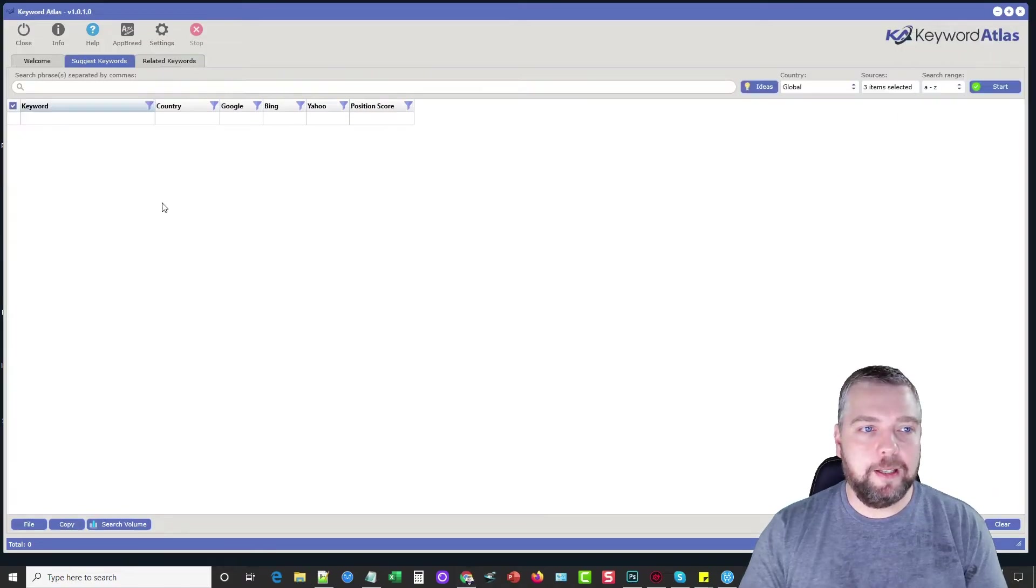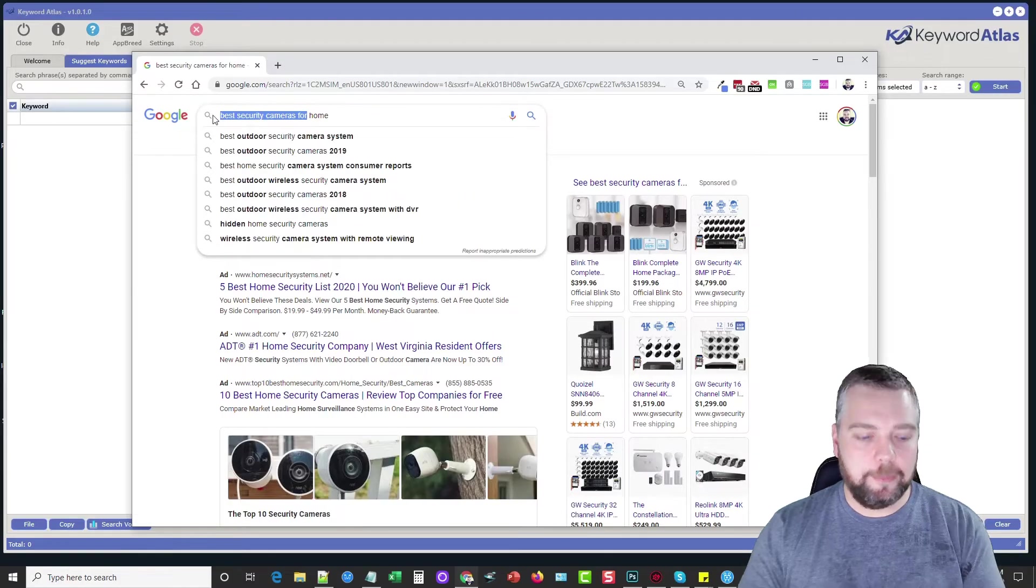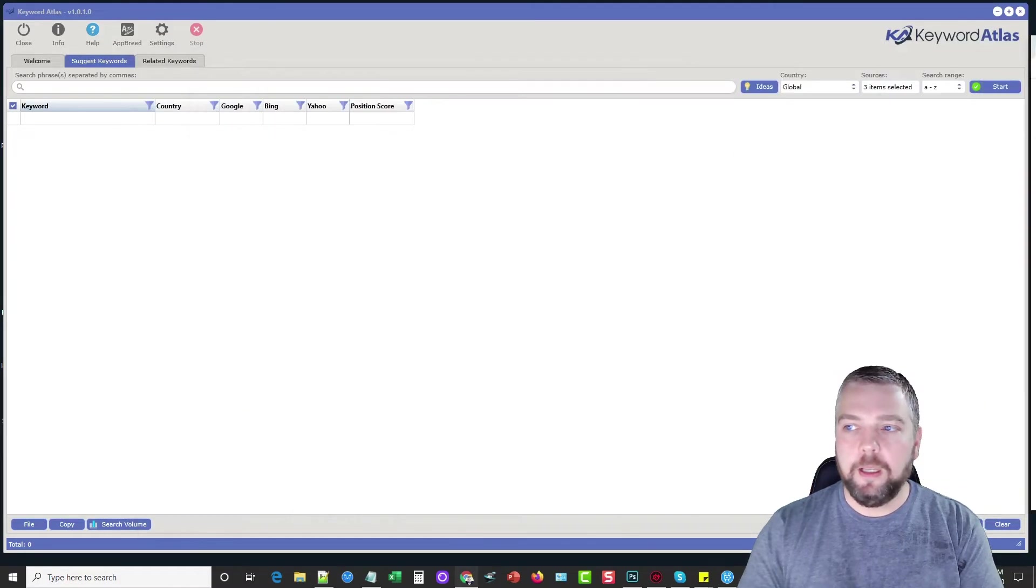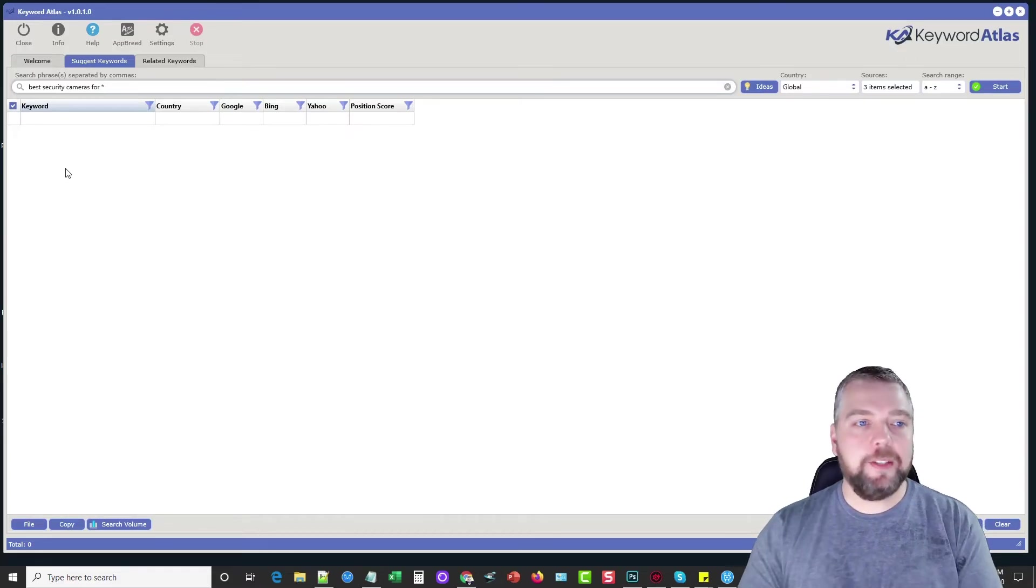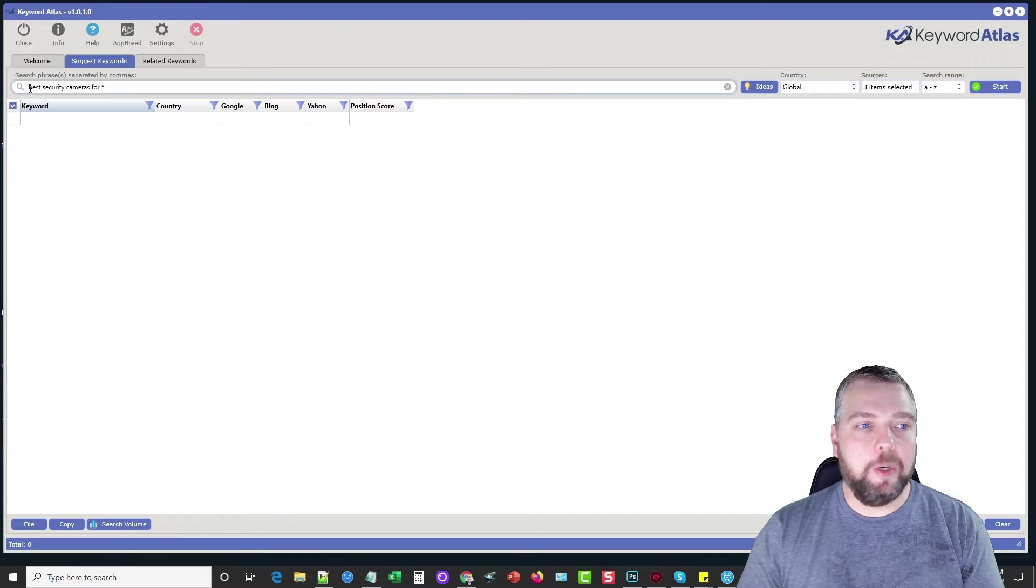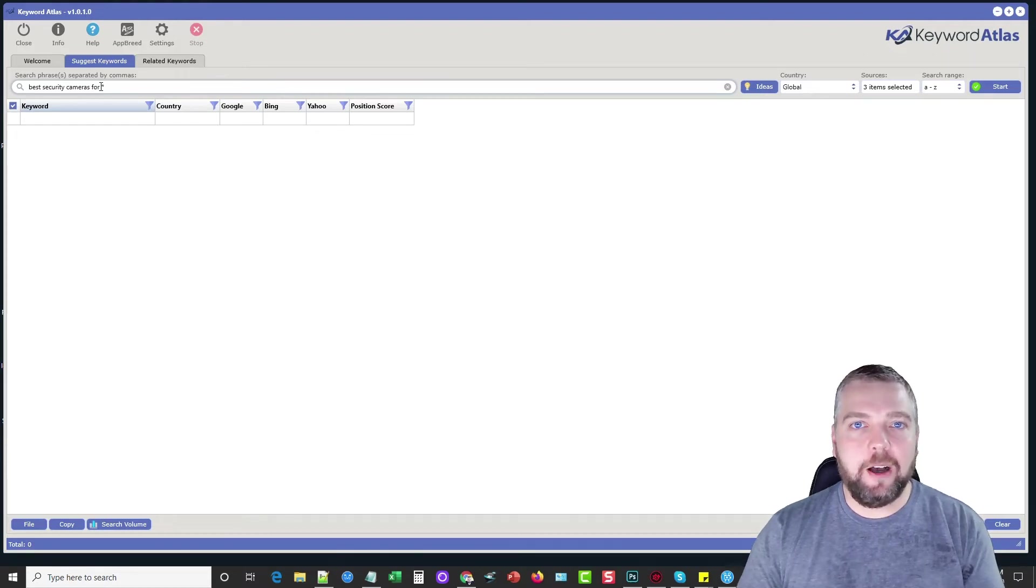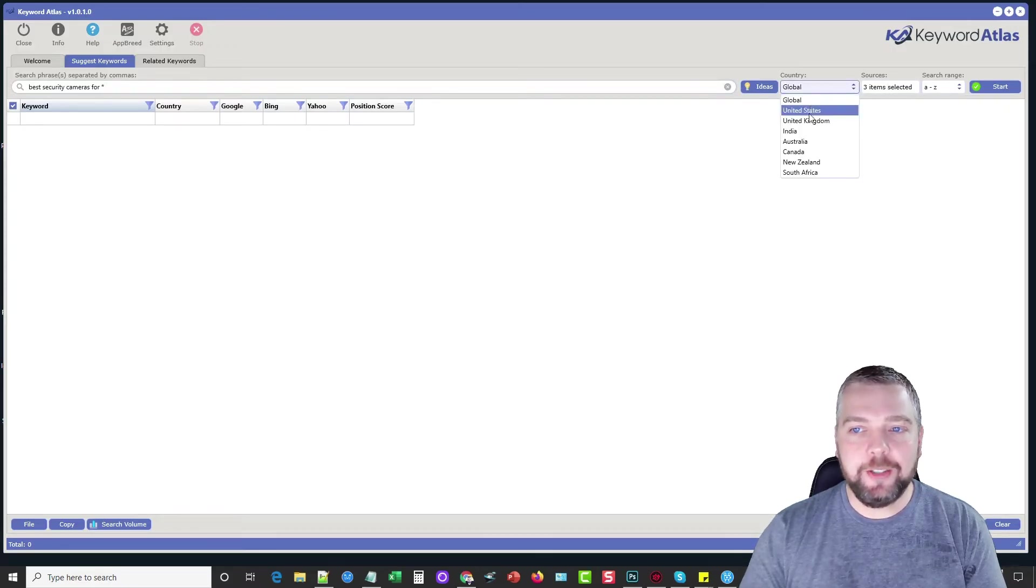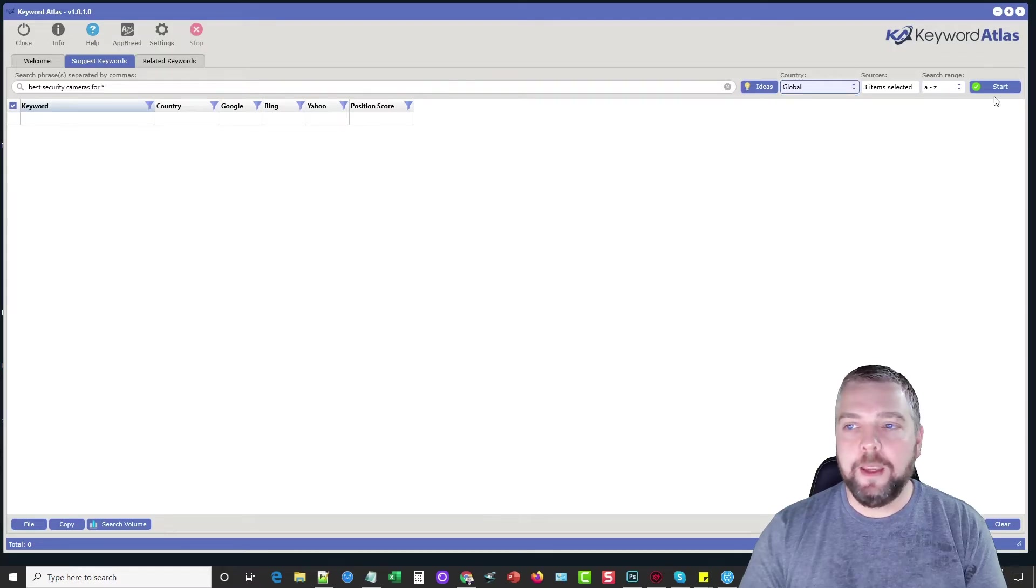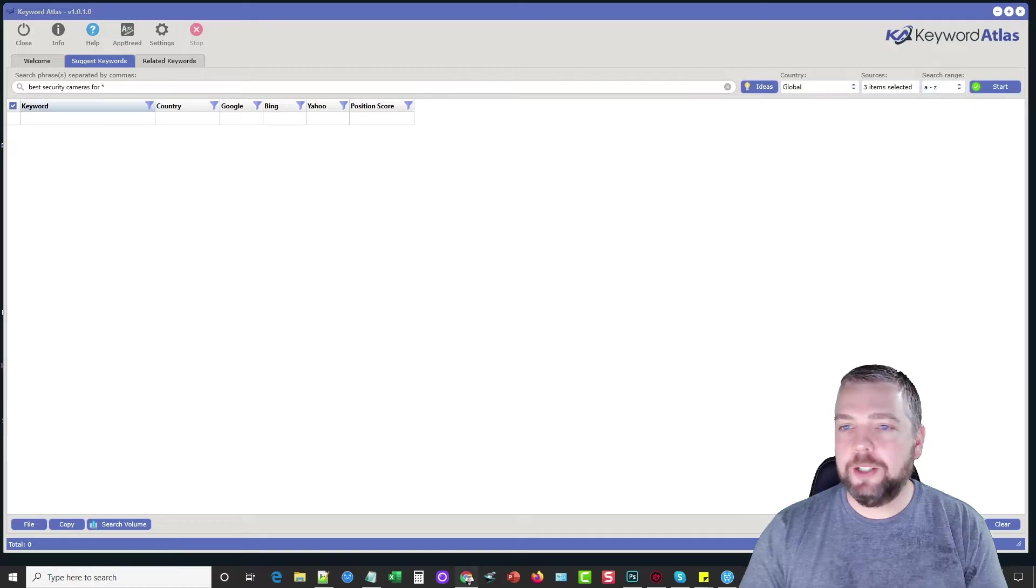So what I'm going to do is under suggest keywords, we're going to do the same thing here and I'm going to just copy this part and we're going to enter it here and then I'm going to put an asterisk. And so what this is going to do is it's telling the software, I want to search for this keyword and then show me everything after it in the autocomplete suggestions for all these sources that I'm selecting in this country, whatever country you want to choose. I'm going to use global and then how you want to search for them. So let me explain the search range.